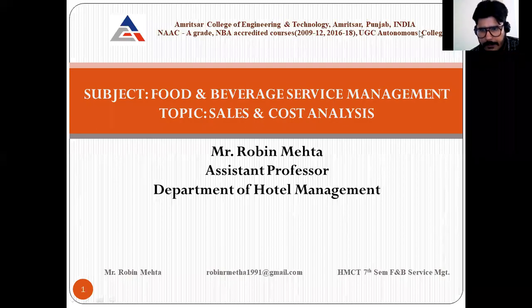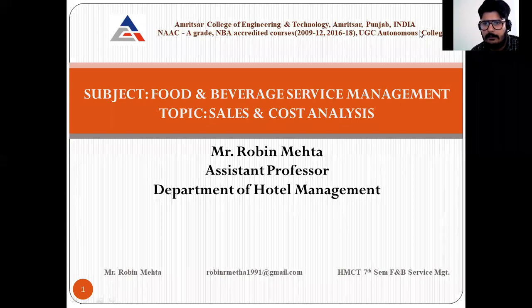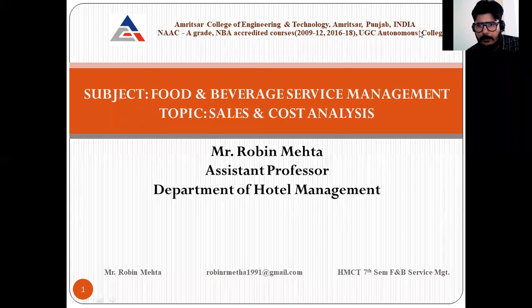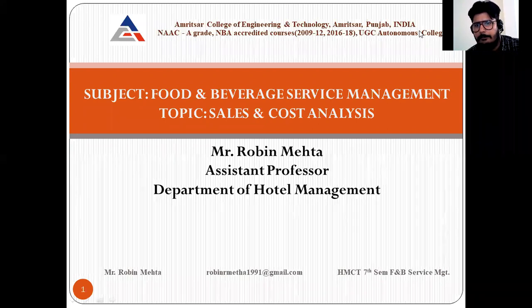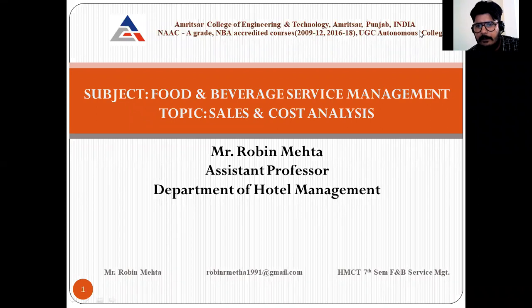Good afternoon. Today's lecture is on food and beverage service management, and the topic is sales and cost analysis — how we do sales and cost analysis in any organization. After studying this lecture, you will know about the sales system used in any restaurant or hospitality industry, how we calculate the costing of products and raw materials, how we purchase products, and how we calculate all the salaries and wages we pay to our employees.